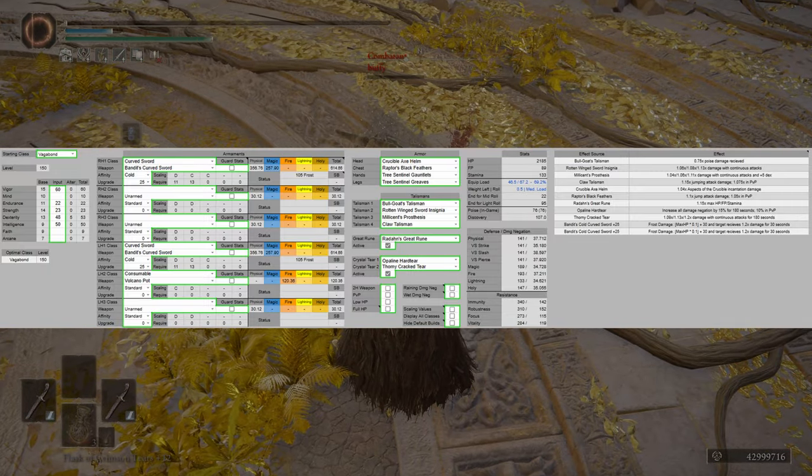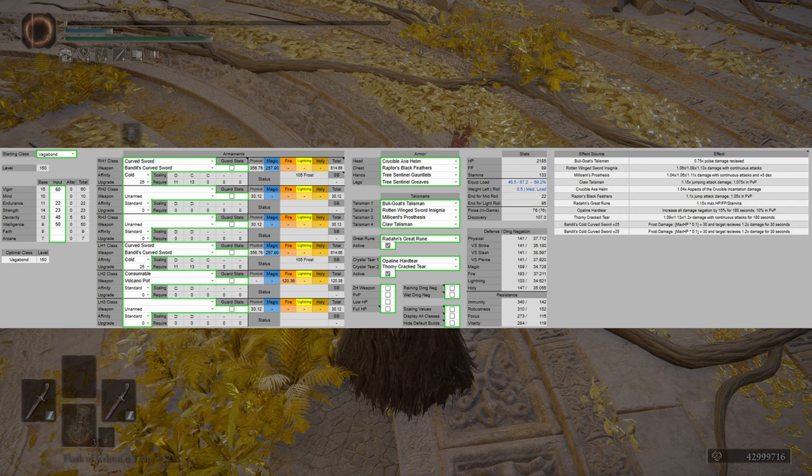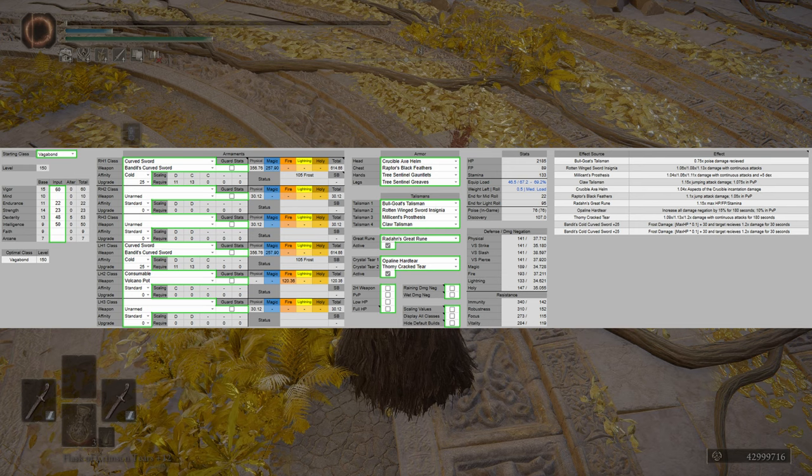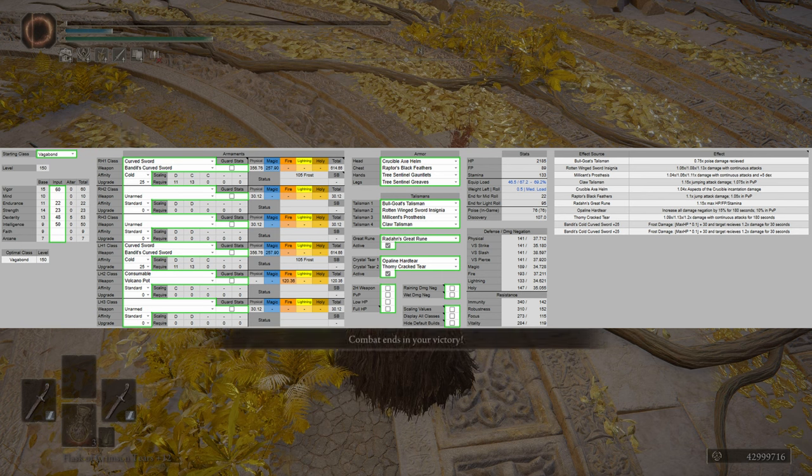For the Great Rune, we have Radahn's Great Rune. That's a solid PvE option. It's going to give you more health, FP, and stamina. For the Crystal Tears, we have Ailing Hard Tear and Thorny Cracked Tear.